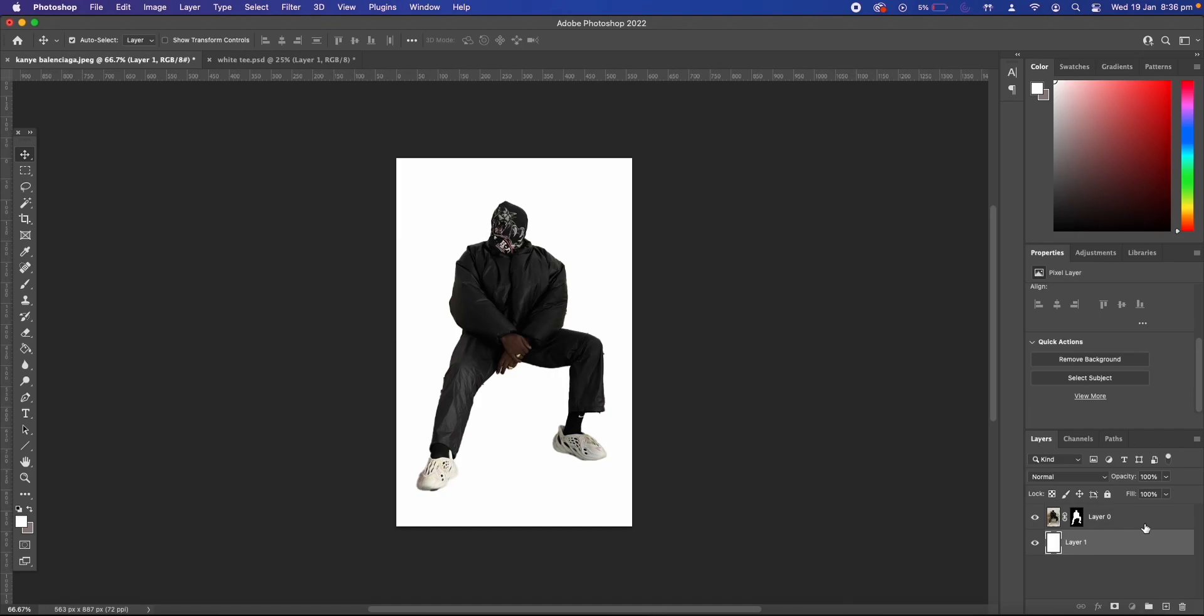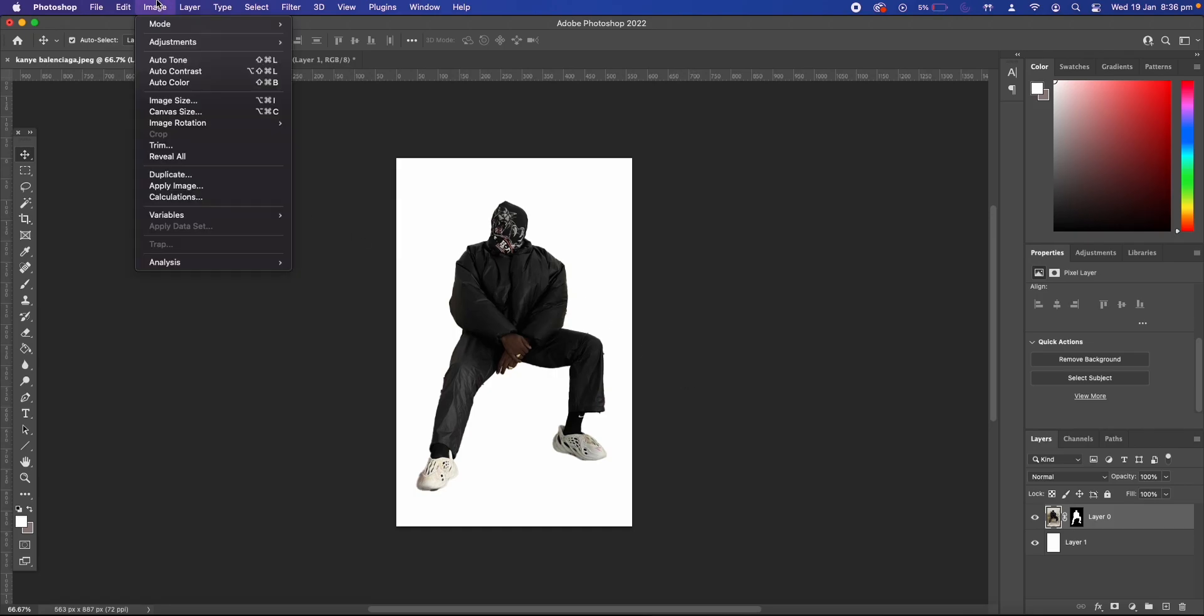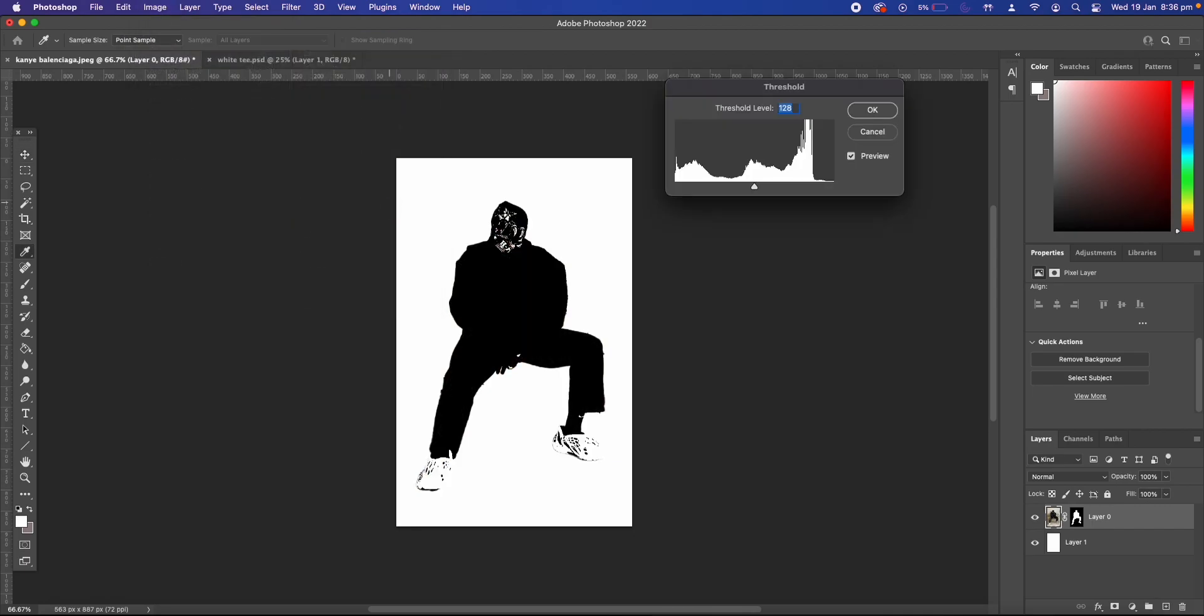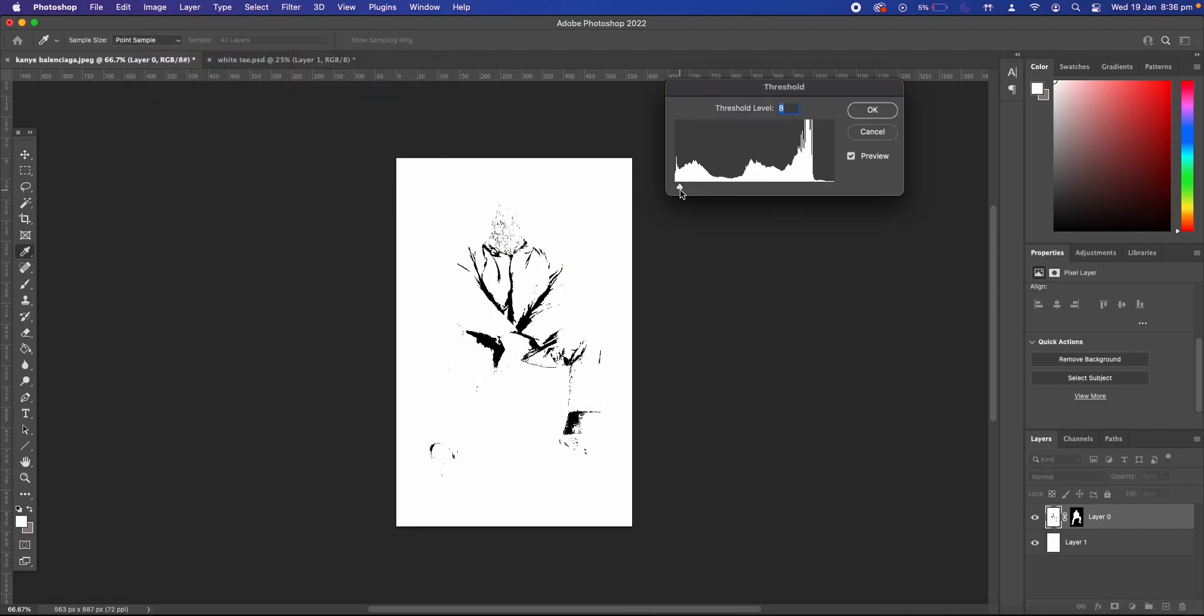Then we select our main image again and this is where we apply the threshold effect. So go up to image adjustments and then threshold and then we can adjust the threshold level to get the result we want.